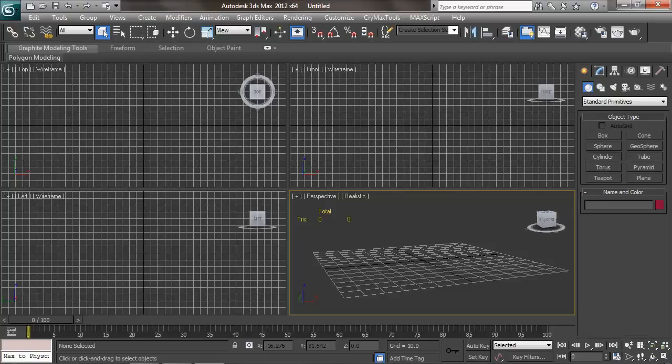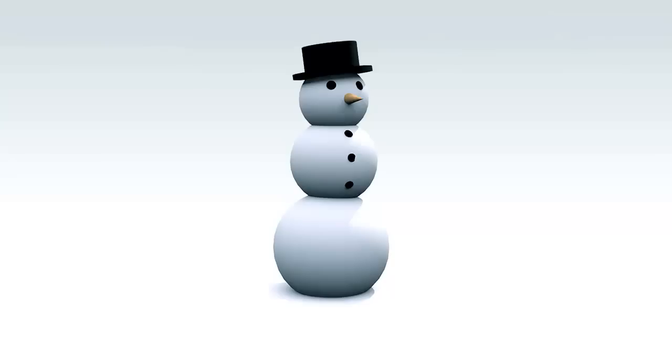We're going to learn this program by making stuff. I'll be covering only the tools I use most as a 3D artist in the video games industry, so you'll be getting a focused, contextual overview of Max and 3D modeling in general.